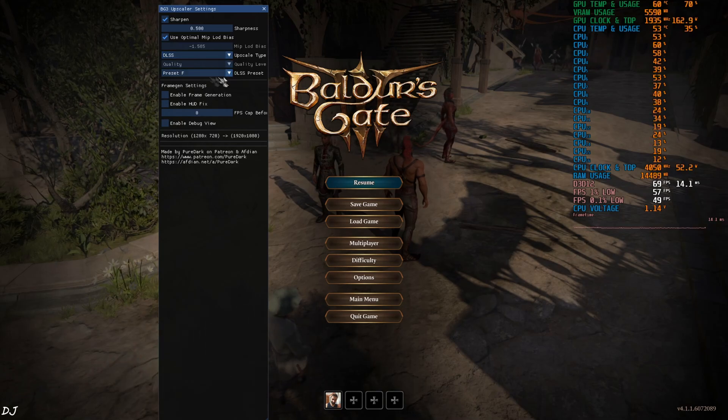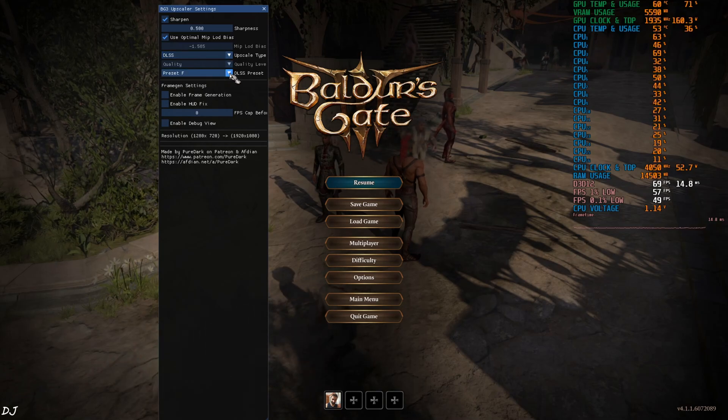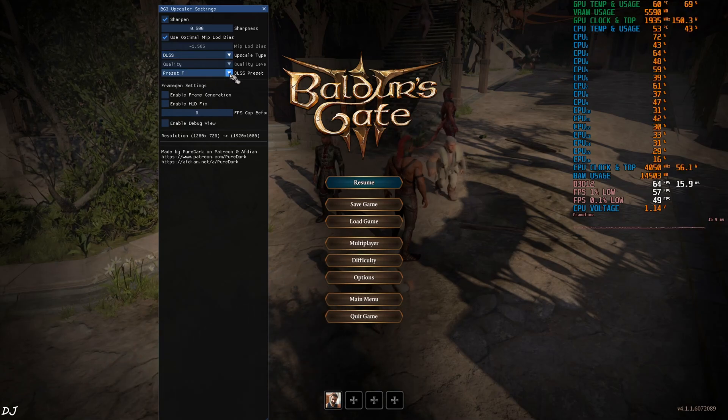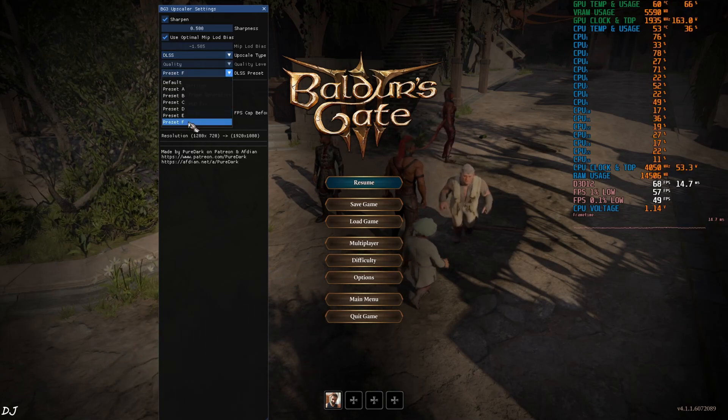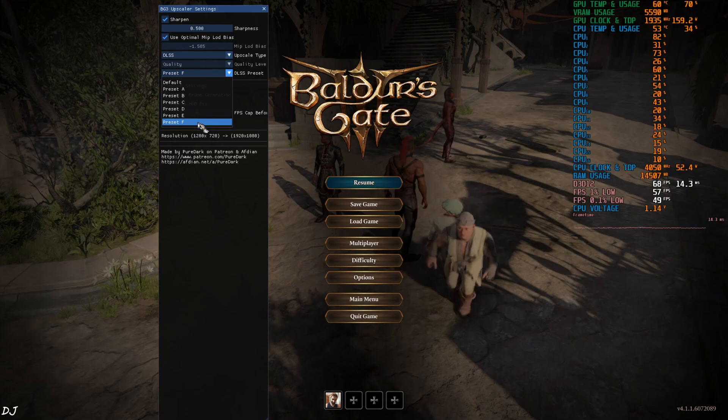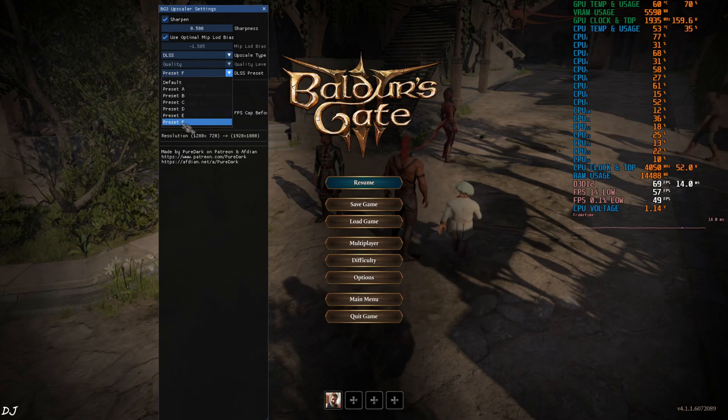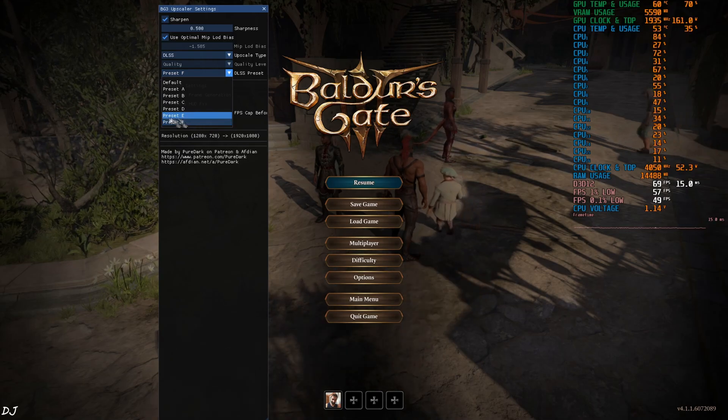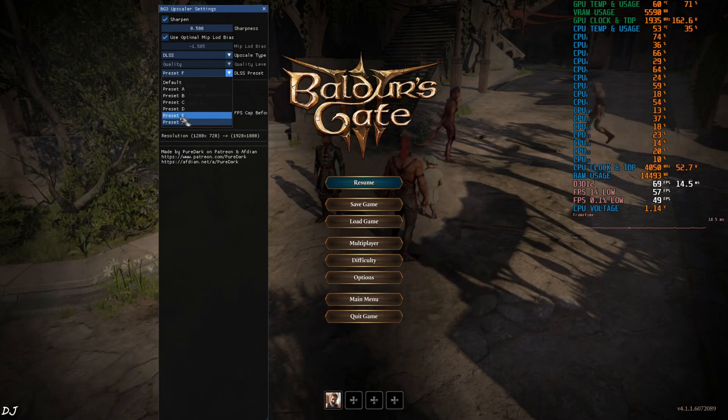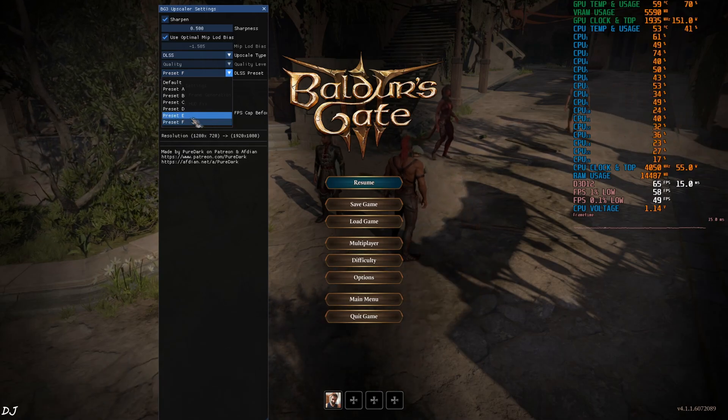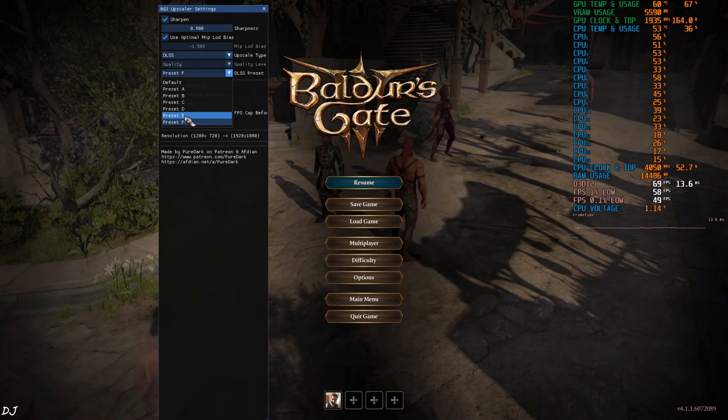DLSS preset can be changed from this drop-down bar. Preset F is selected by default, it is recommended for DLAA. But I am using Upscaler's Quality preset, so I will just use preset E.